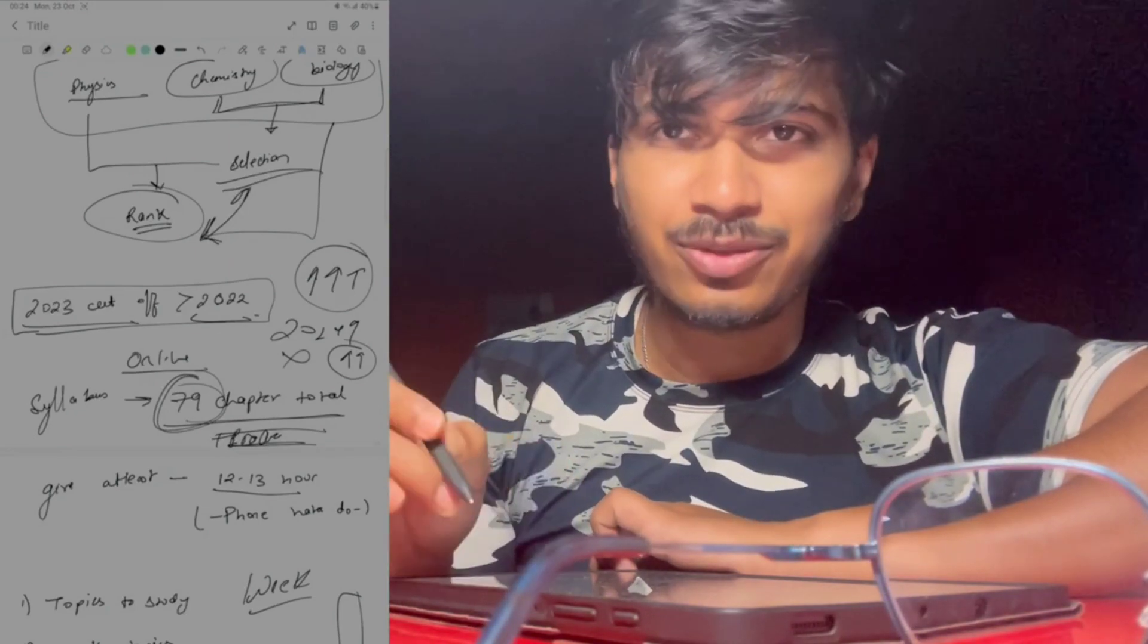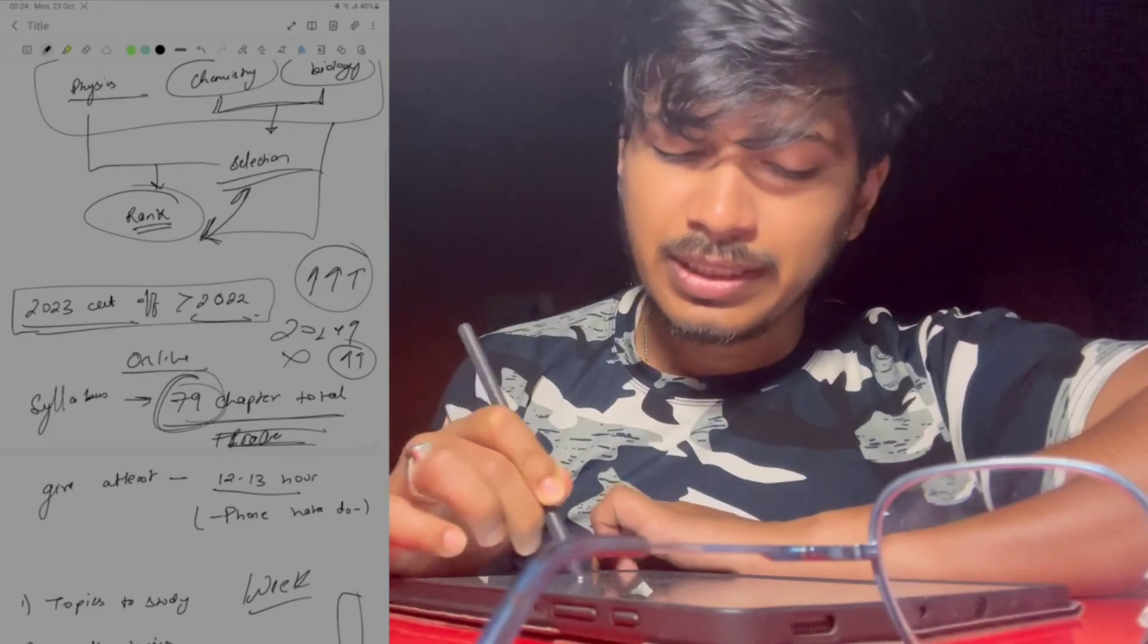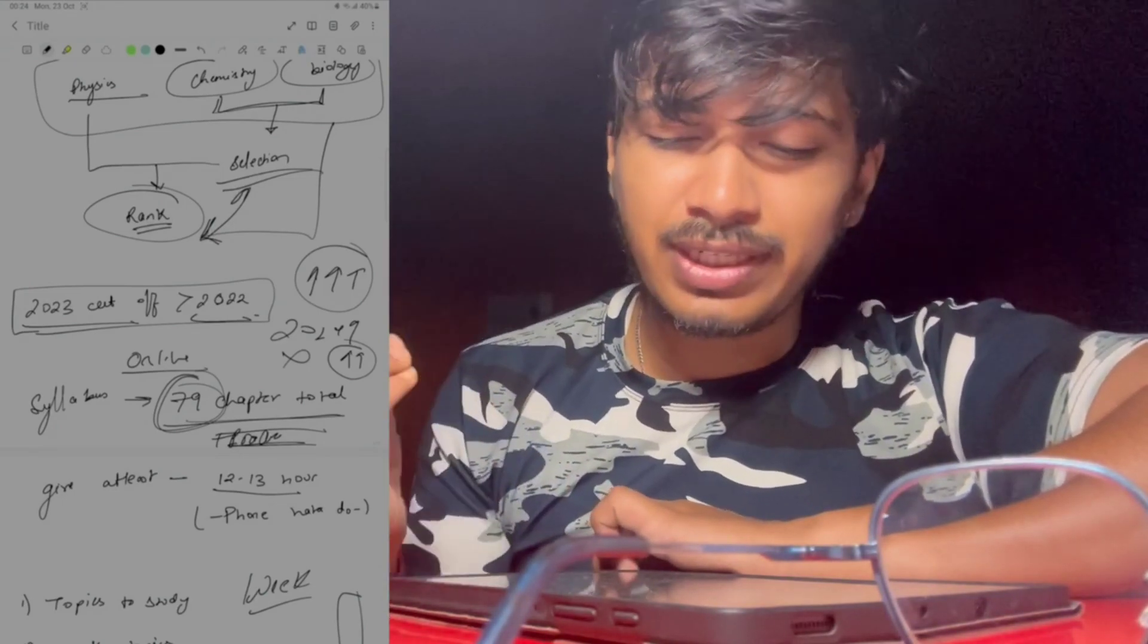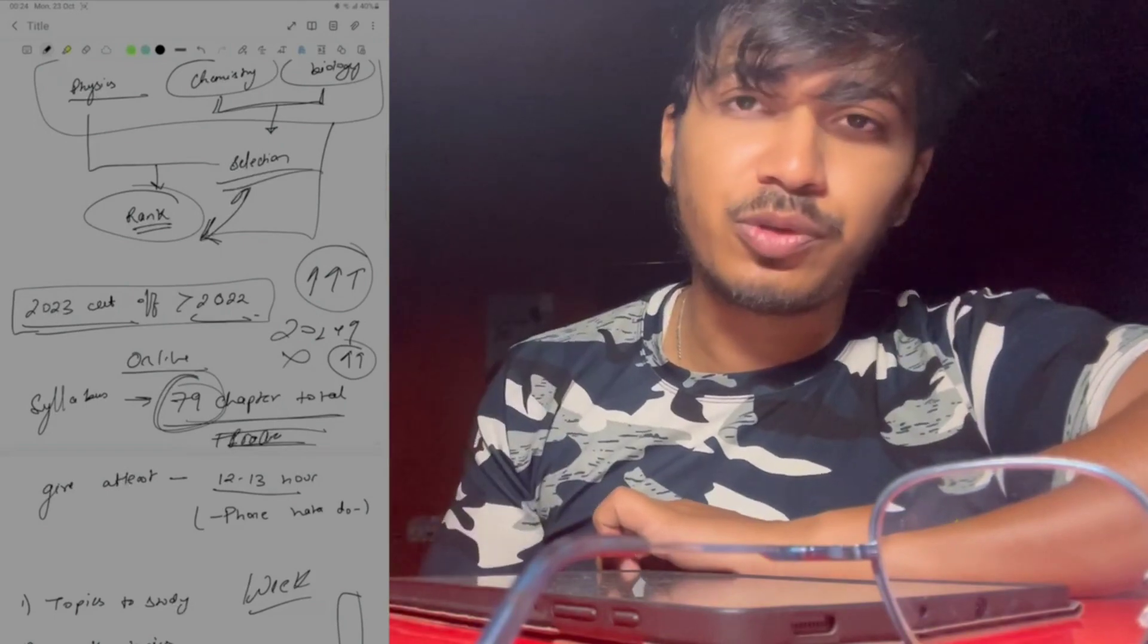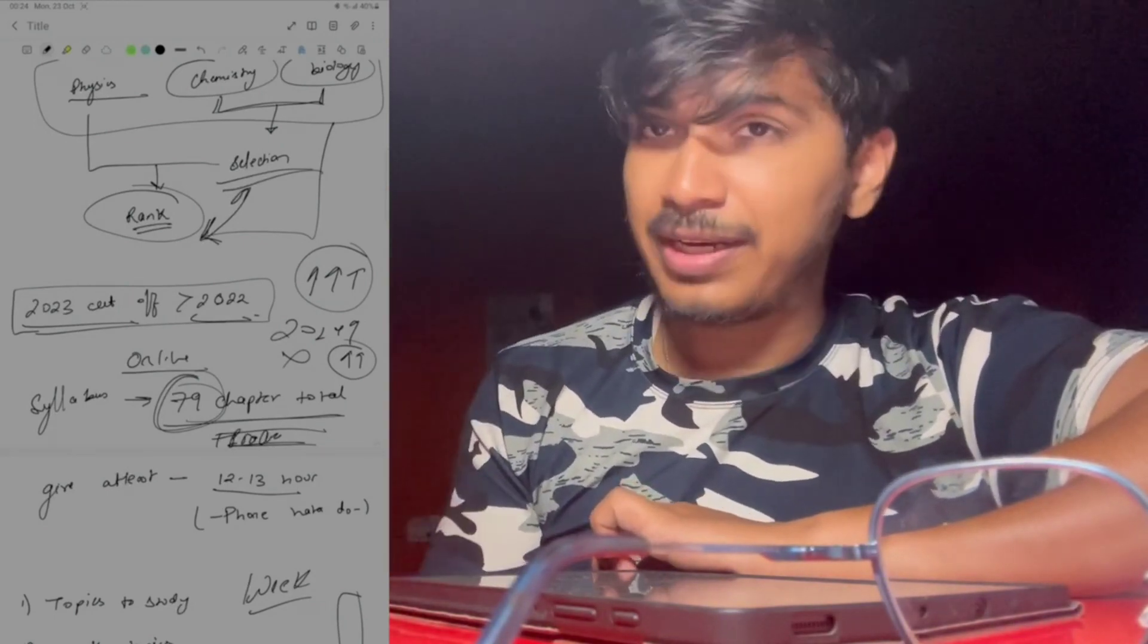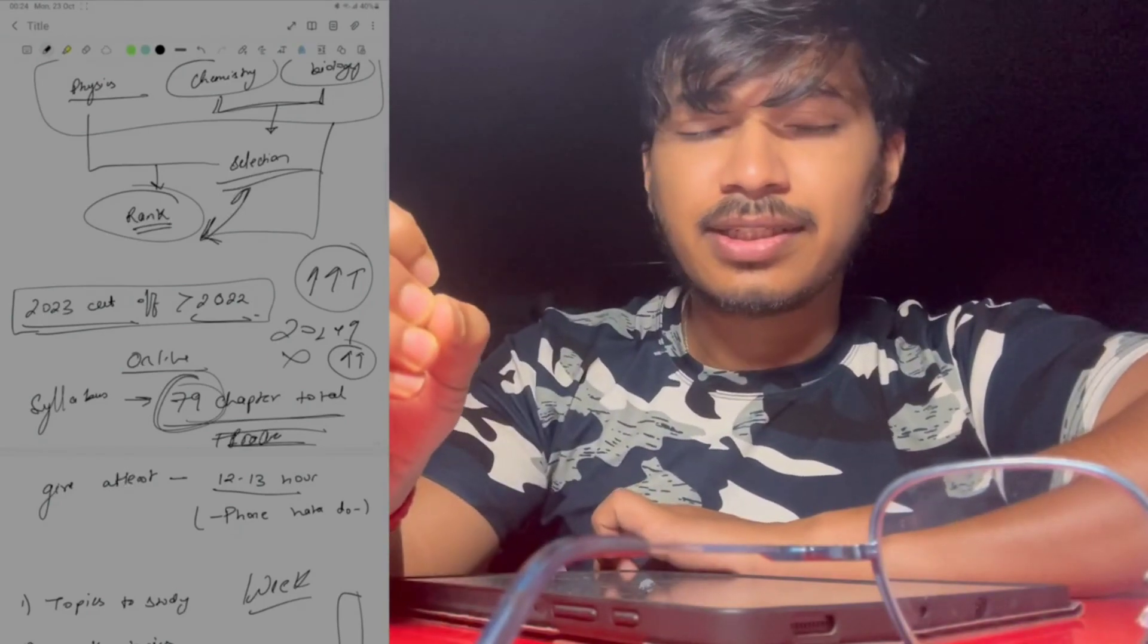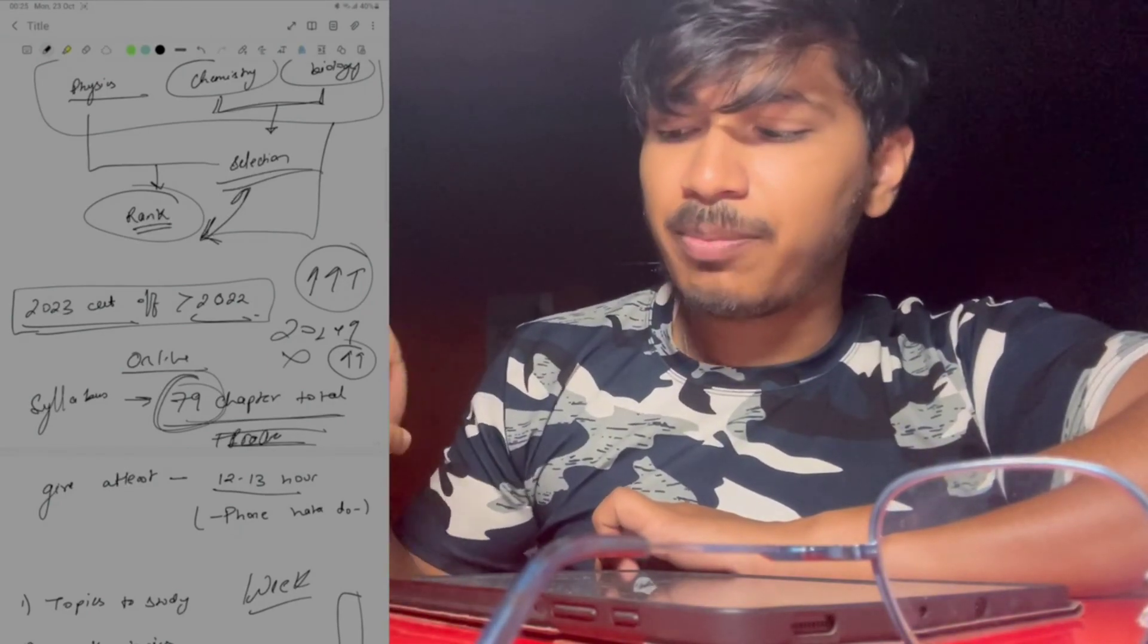Physics chapters don't need just 1 day because physics takes a lot of time, especially chemistry. I would say give at least 12-13 hours daily. Don't use the phone, then only if you have time you can use the phone. First thing you'll do is start gradually. You cannot suddenly learn 12 hours.